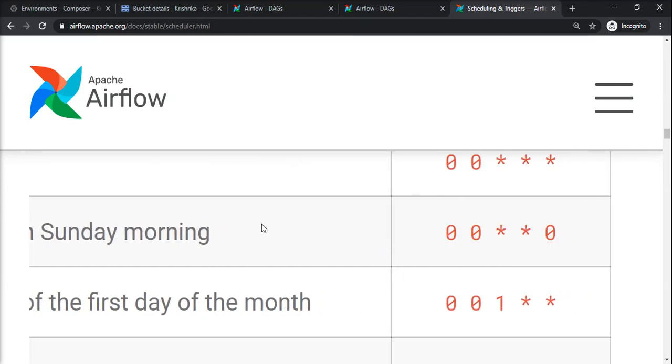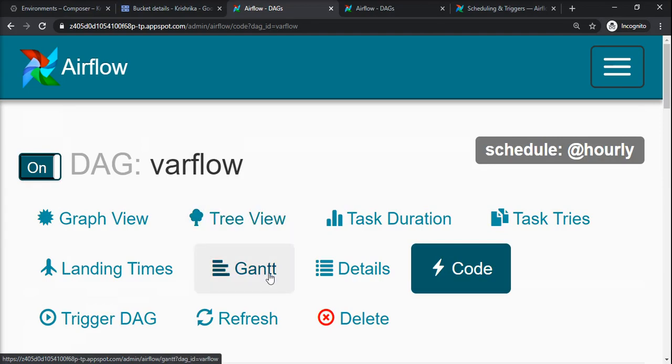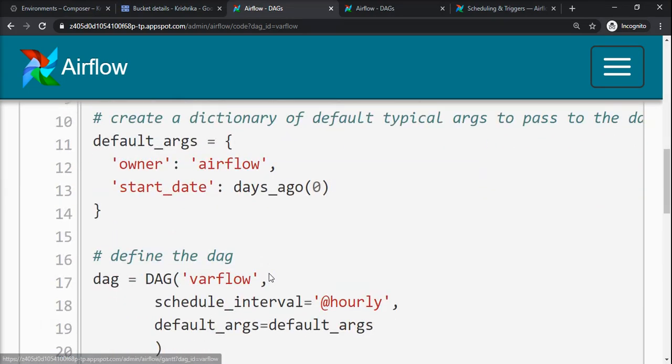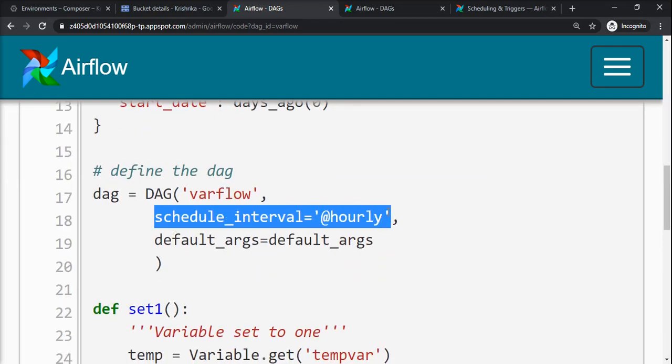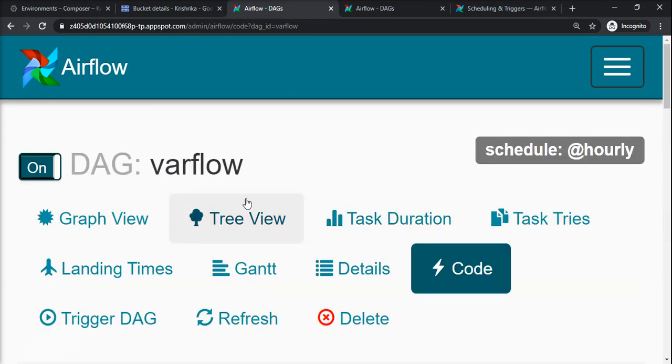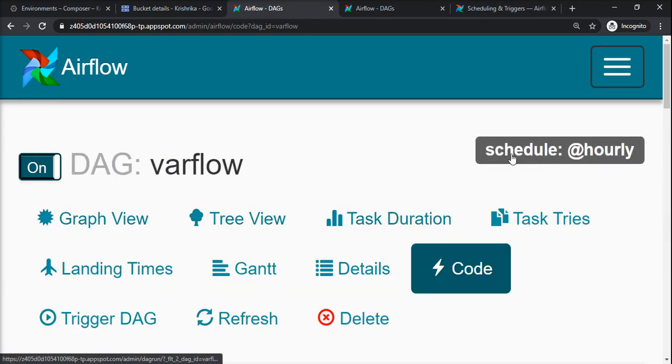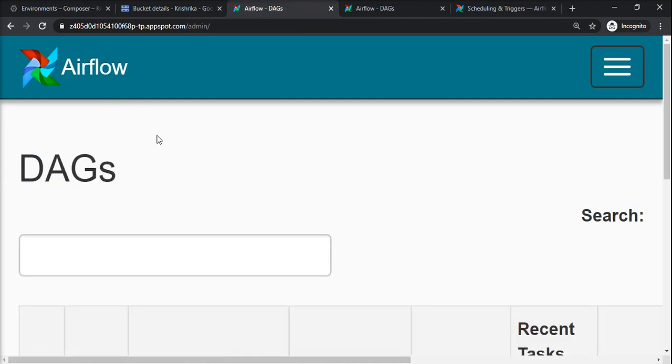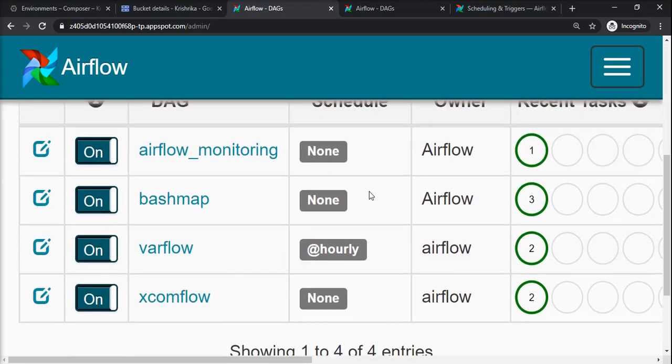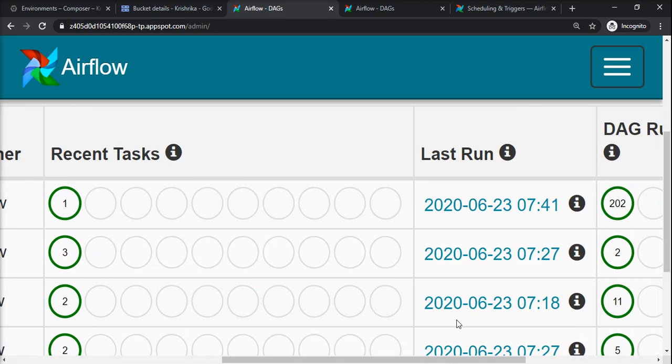We also have used the similar preset now. If you see in our code, this is a varflow example that we previously seen in our variables example. Here I added schedule_interval @hourly, which means this DAG varflow is an hourly DAG. Here also you can see schedule @hourly, and on the DAGs location you can also see schedule hourly.